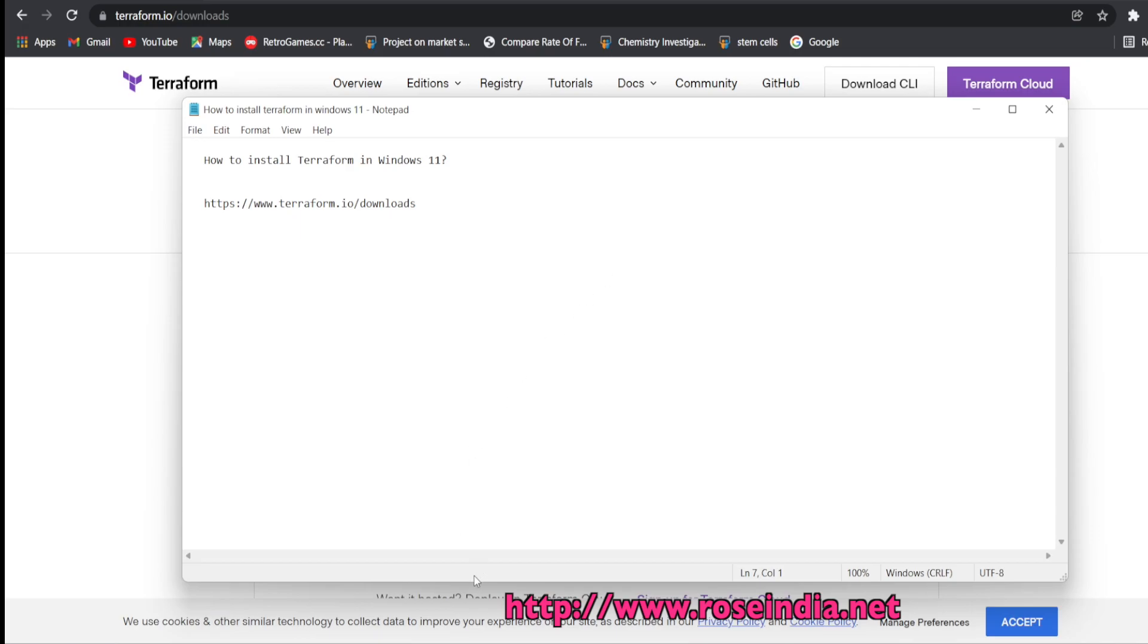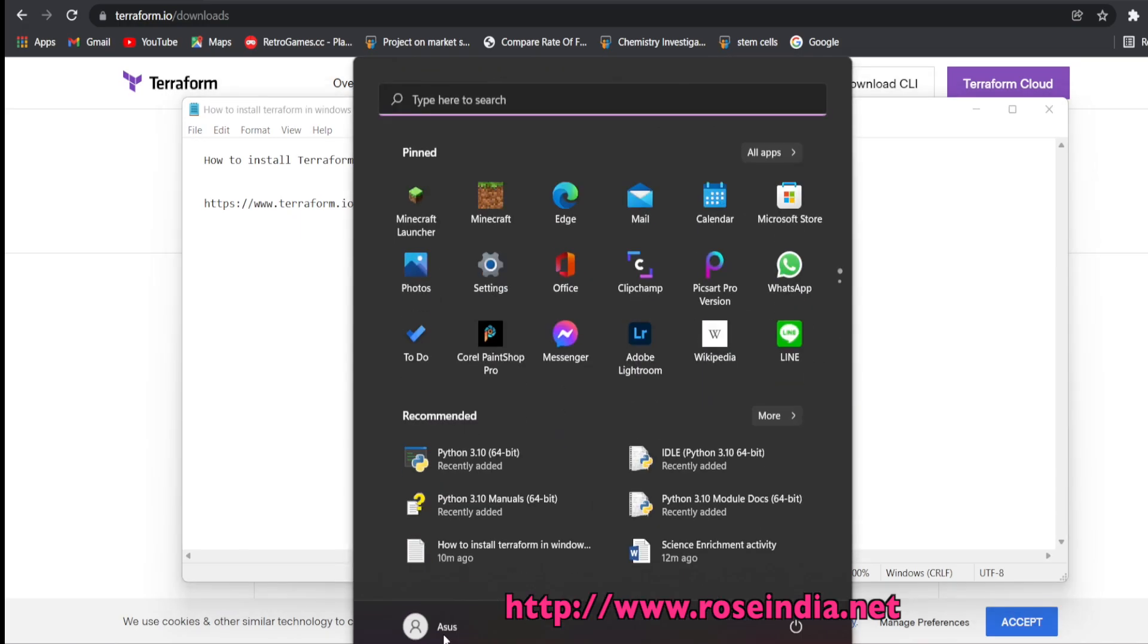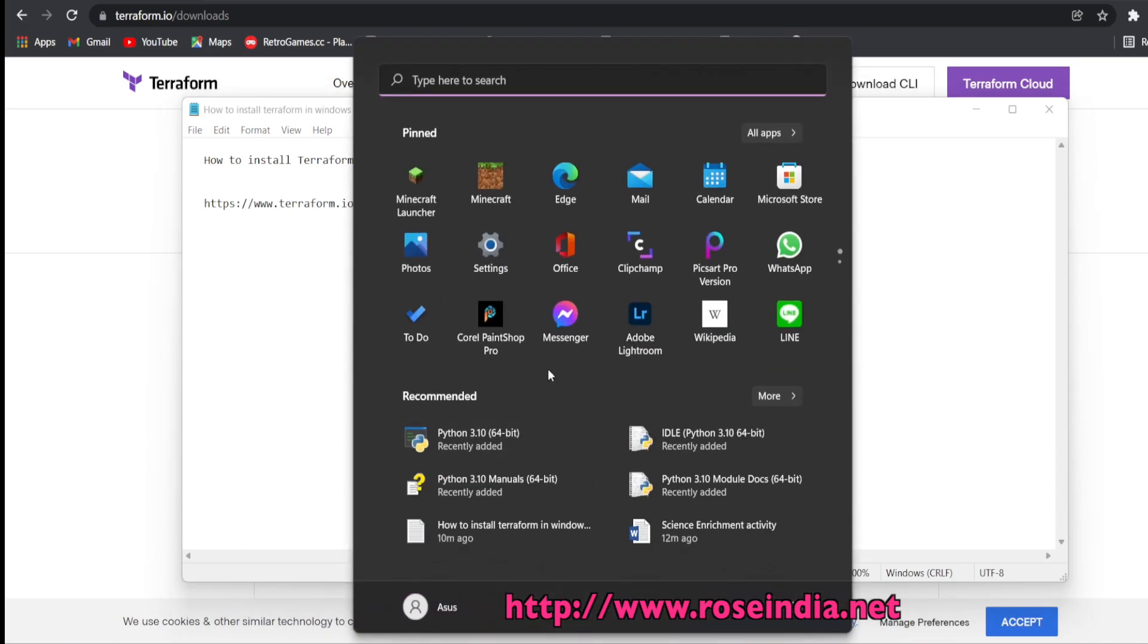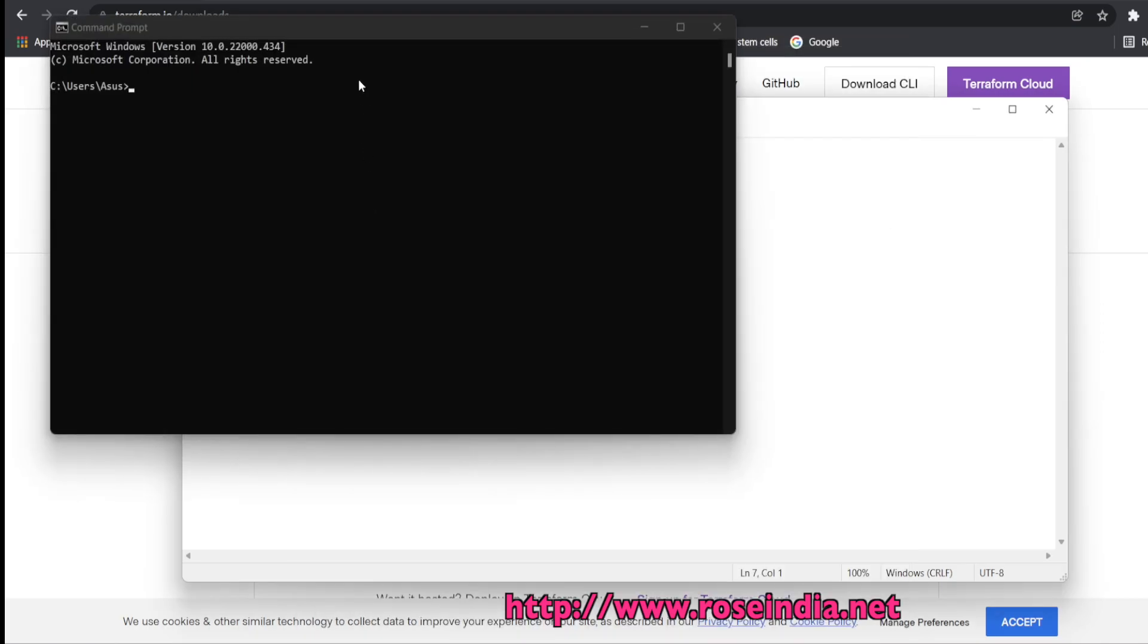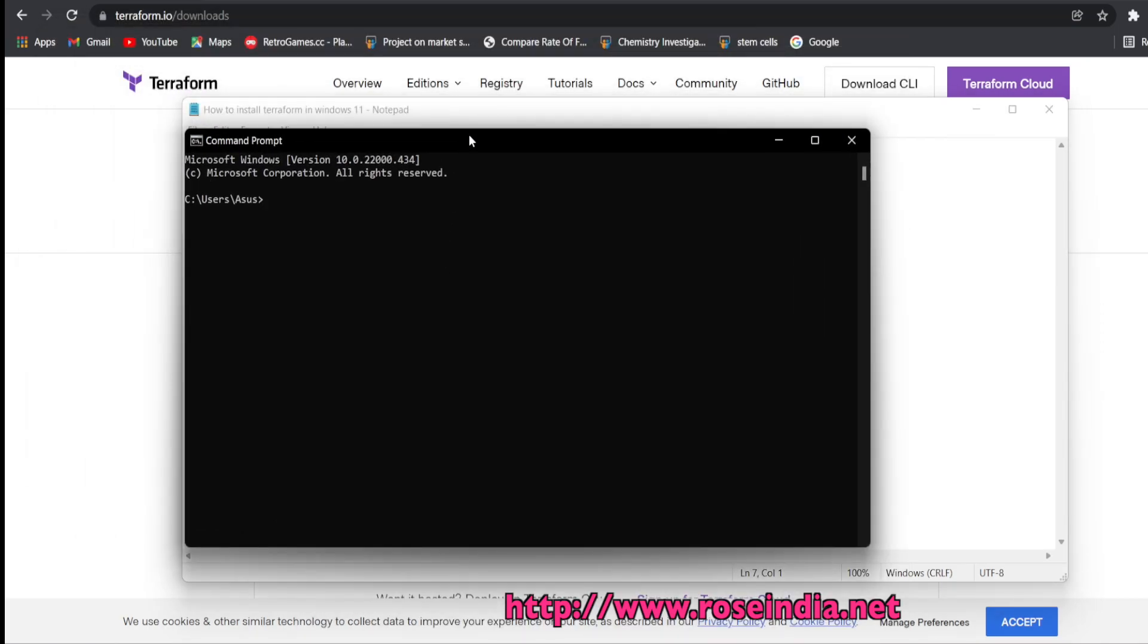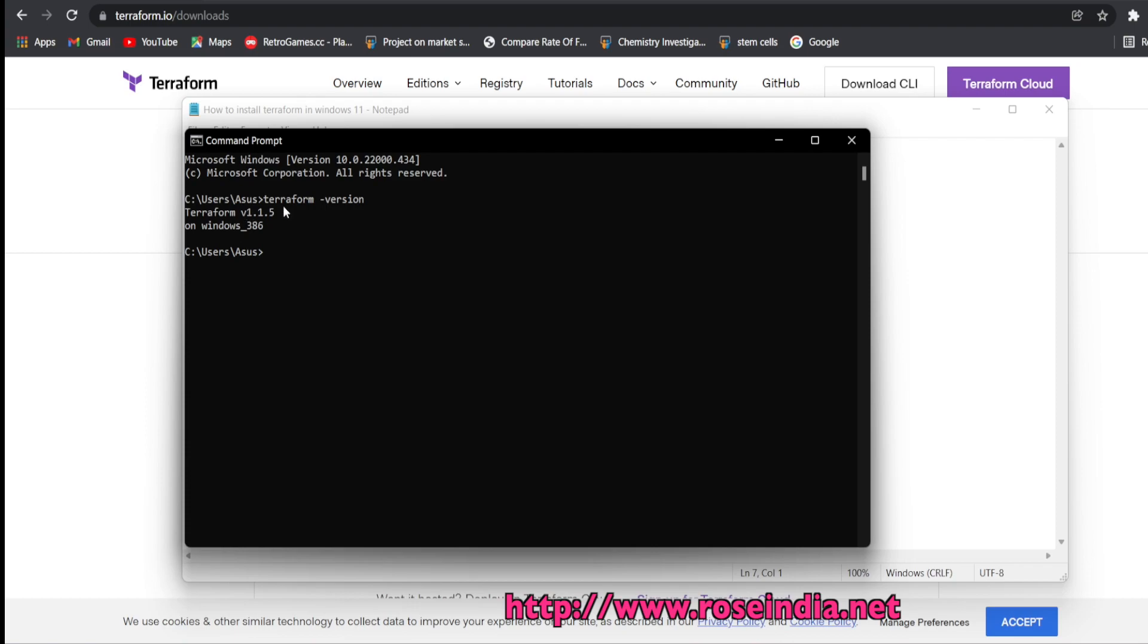Now we can test Terraform. So go to the command prompt and type Terraform hyphen version. And it should display the Terraform version. So it is displaying Terraform version V1.